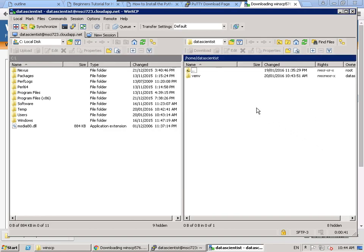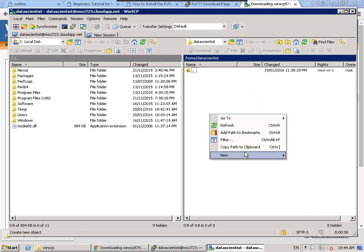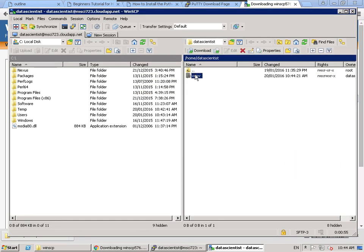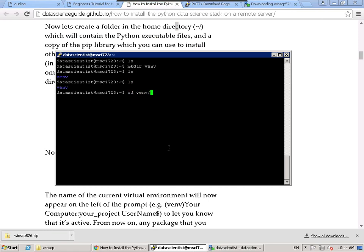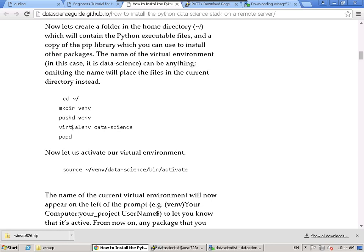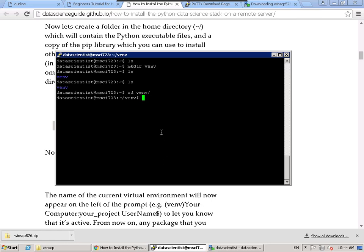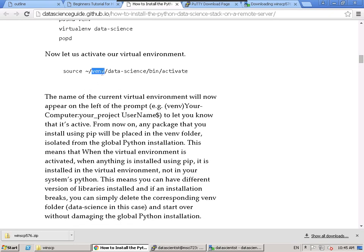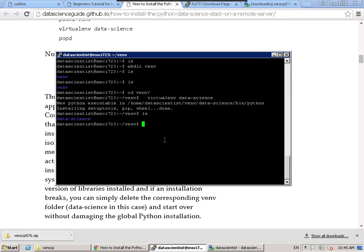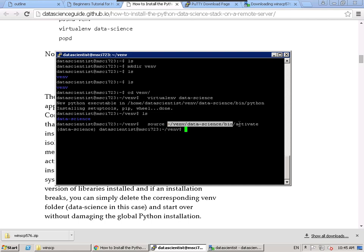It's a little scary at first dealing in a terminal, but after a while it becomes useful. You can also do everything in WinSCP — create folders, delete them. I'll make a directory and call it VM for virtual environment. Now I'm going to show you how to install one or two modules. I can change directory into it using the cd command. I'm going to create a virtual environment and call it data science — you can call it whatever you want.